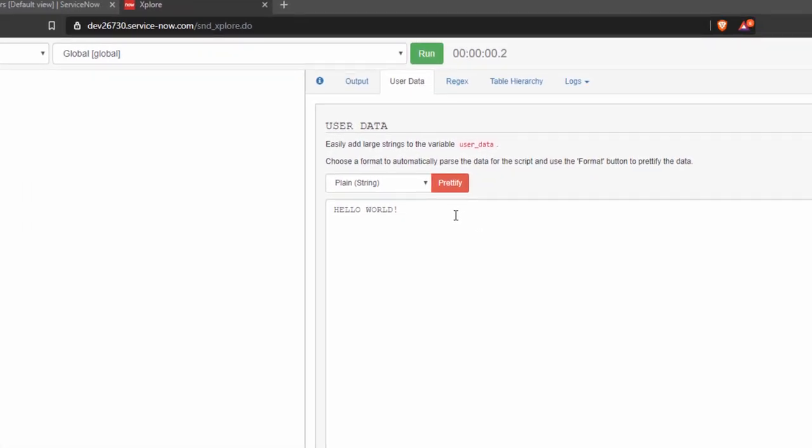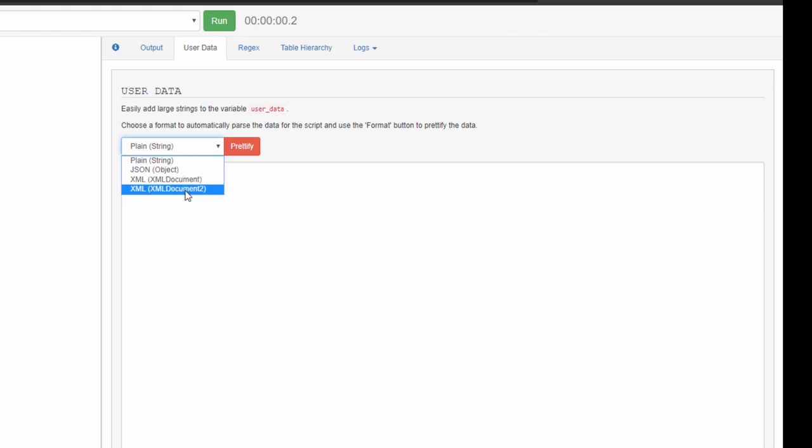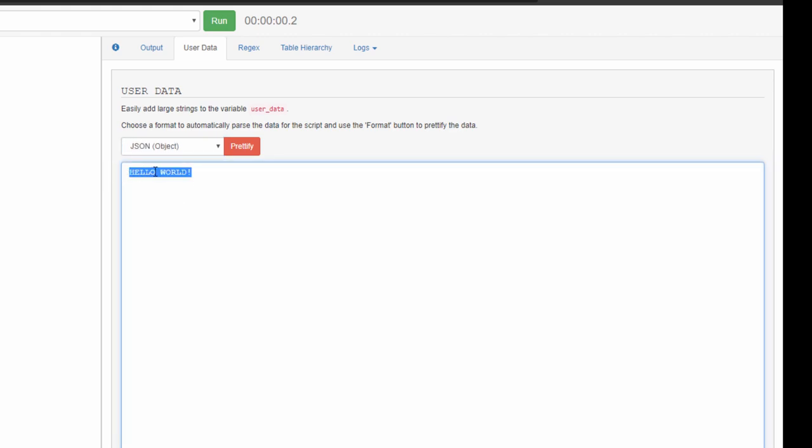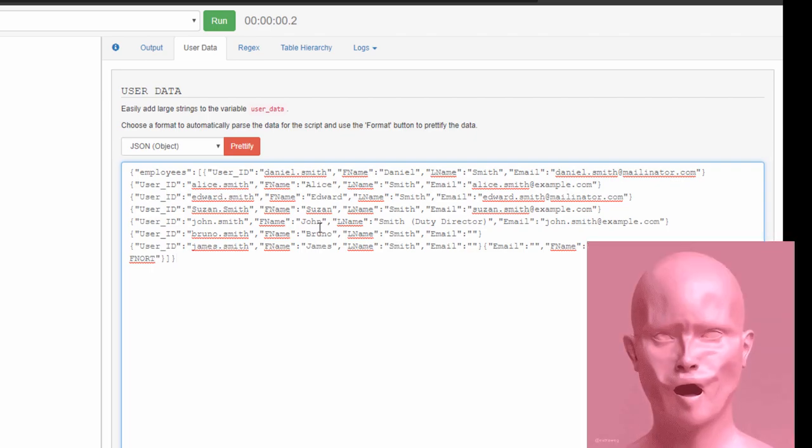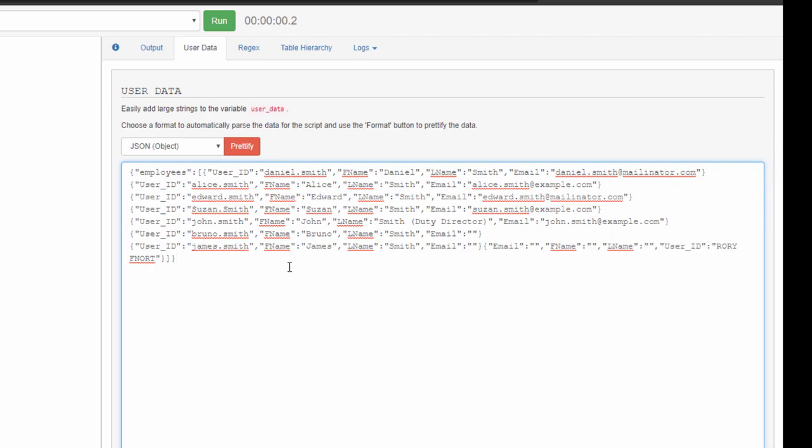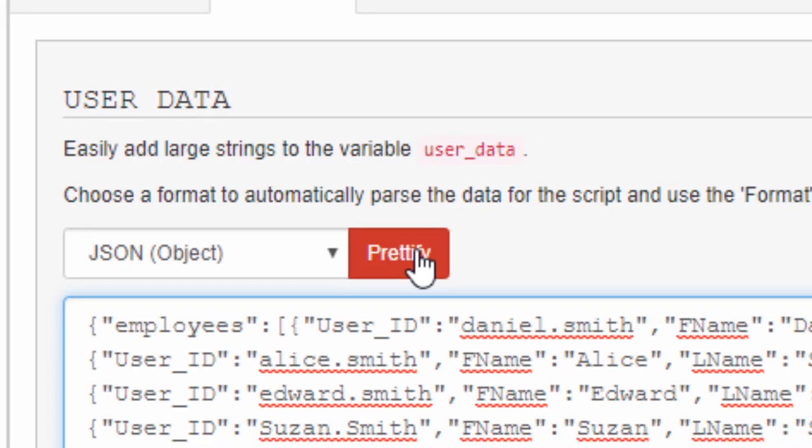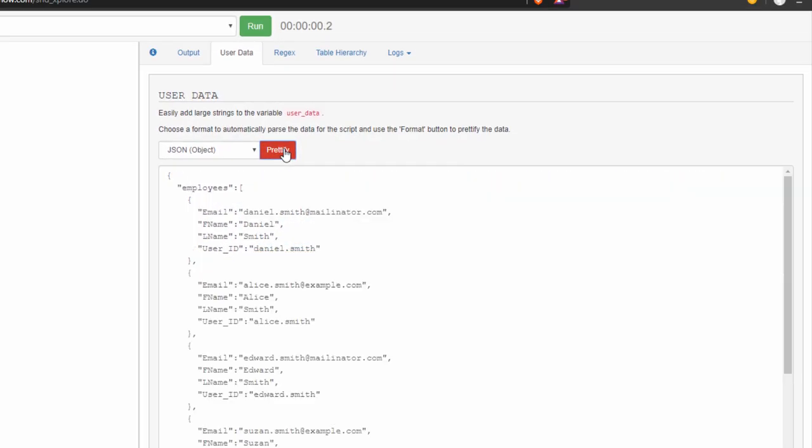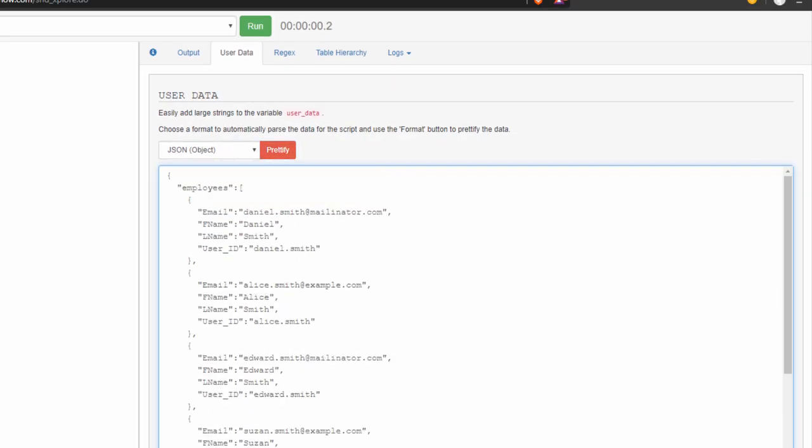We're going to go to our format selector here and pick JSON. We could also do XML or XML document too. And I'm going to paste my string in. Oh God, that's ugly. Ooh, a prettify button. So I'm just going to click the prettify button. And now my JSON is nice and pretty to look at.